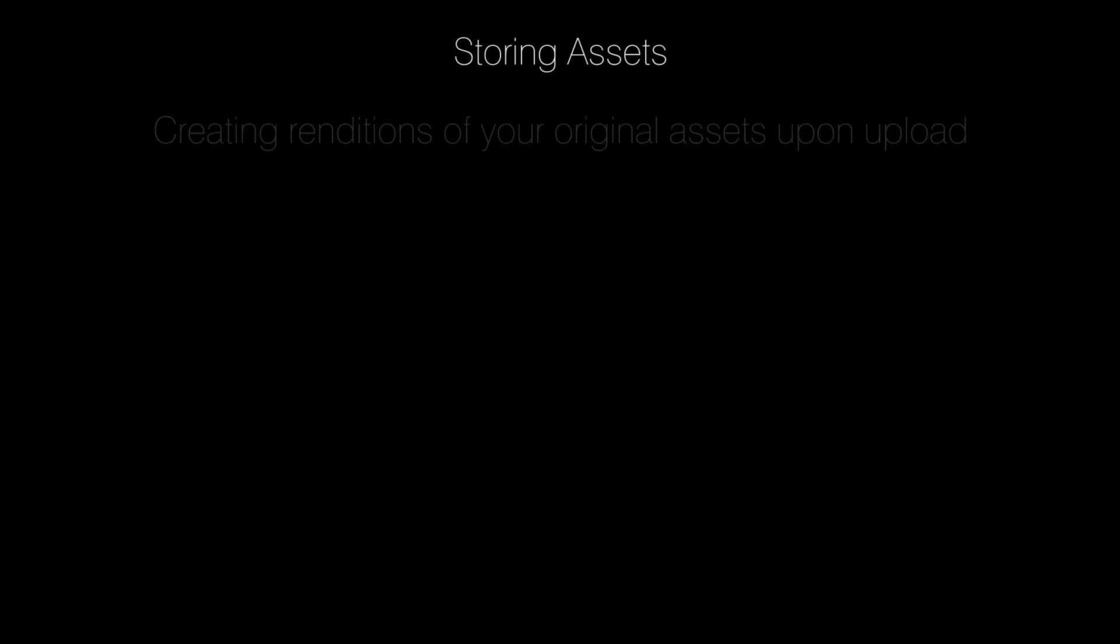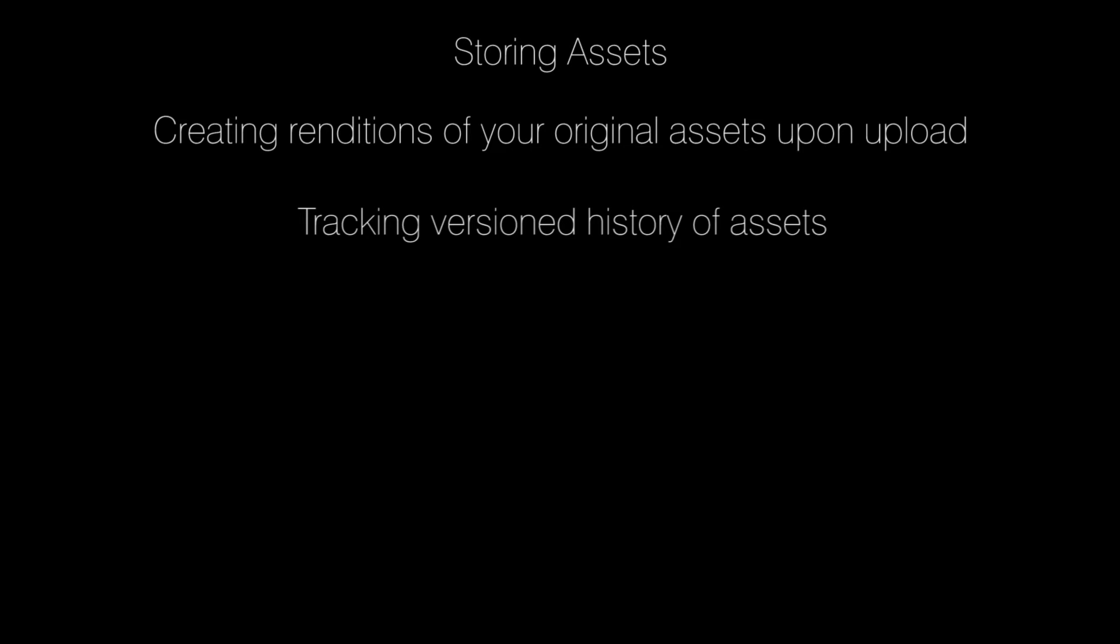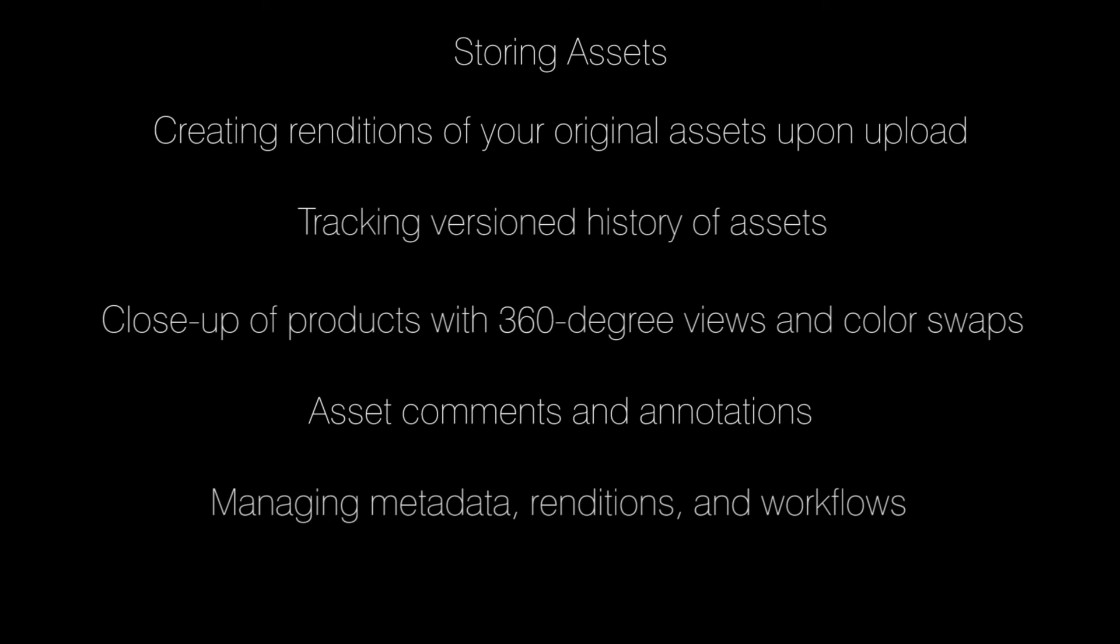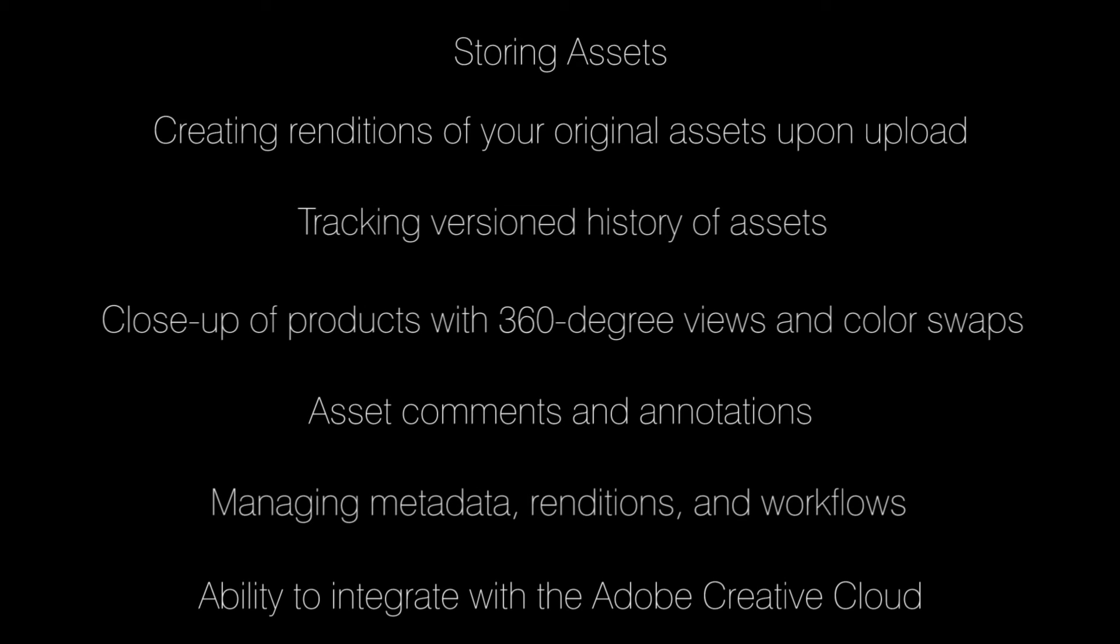Some of the main features of assets include storing assets, creating renditions of your original assets upon upload, tracking versioned history of assets, enabling consumers to get a close-up of your products with 360-degree views and color swaps, asset comments and annotations, managing metadata, renditions, and workflows, and the ability to integrate with the Adobe Creative Cloud.